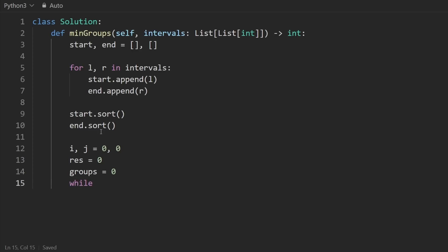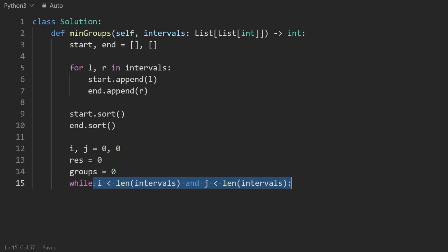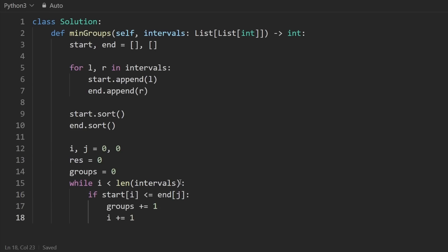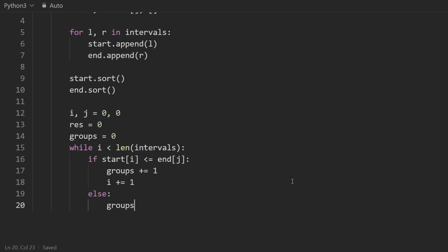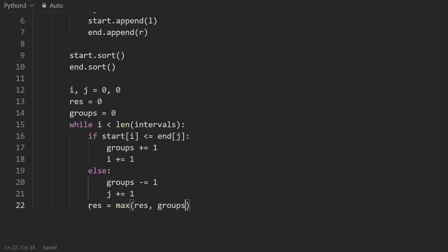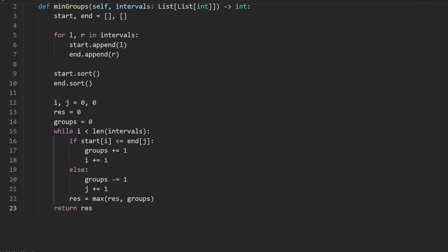We loop while i is in bounds. We don't need to check j as well, because i is always ahead of or equal to j. Inside the loop: if start[i] <= end[j], we increment groups and advance i. Otherwise, we decrement groups and advance j — one group just closed. We always update result to the max of itself and groups. Finally, return result. That's the entire solution.